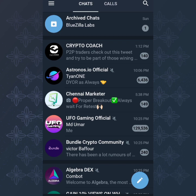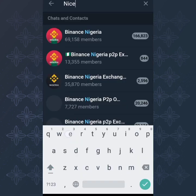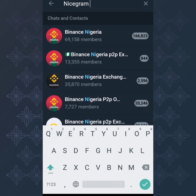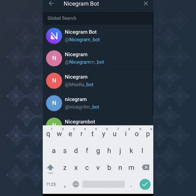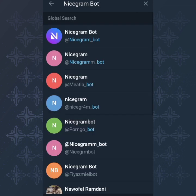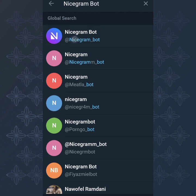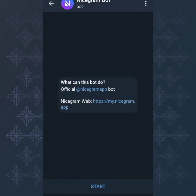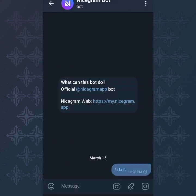To do that, all you have to do is click on the search icon at the top right corner, then type 'NiceGram bot'. You can see the NiceGram bot here — tap on the first one. Once you tap on that, you click on Start. It will say: 'Hello, login to the NiceGram website using the button below, or you can edit settings using the buttons below without opening the website.'